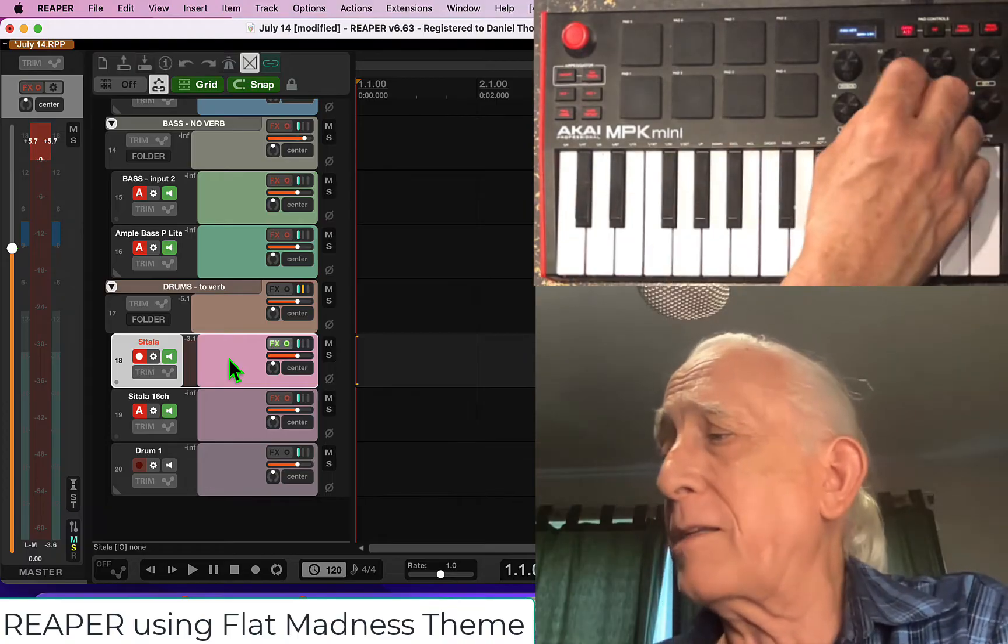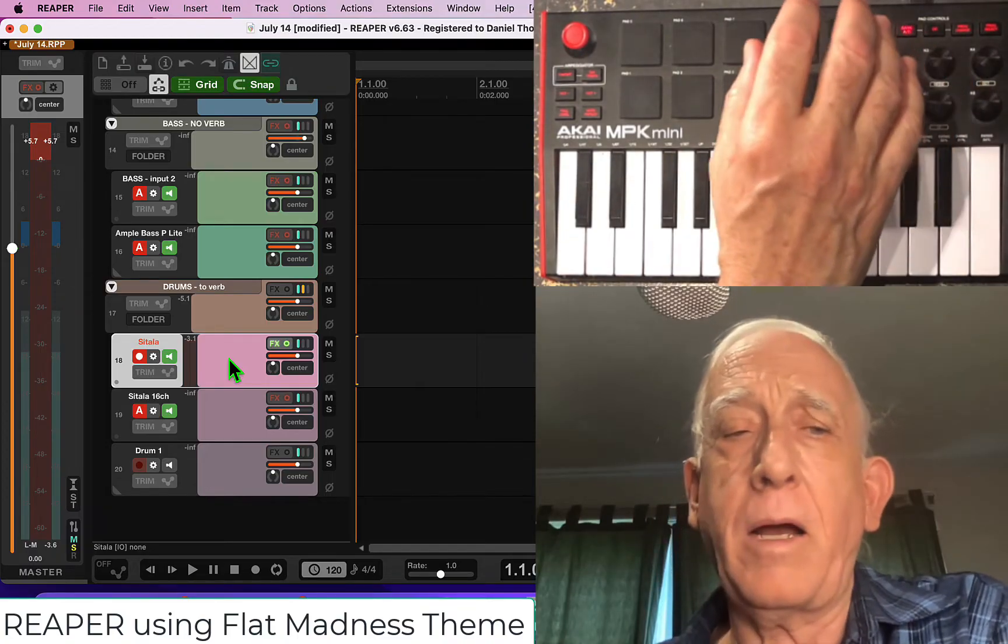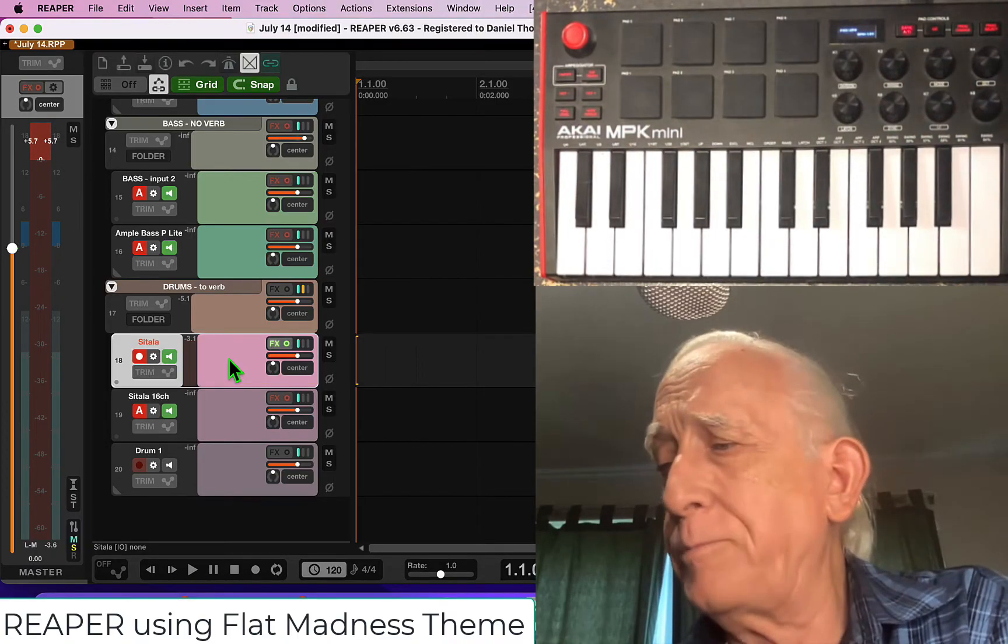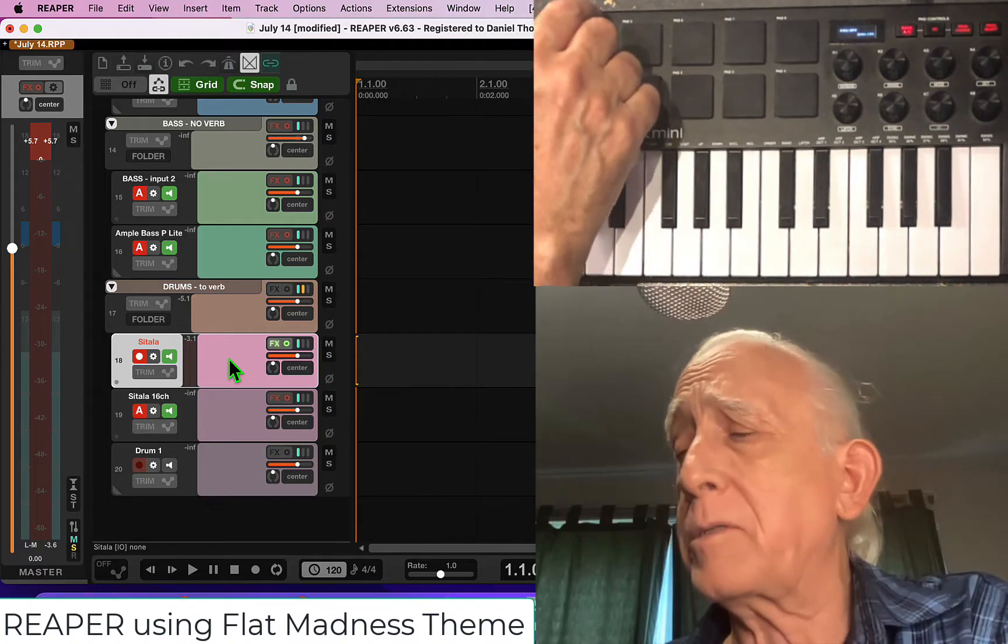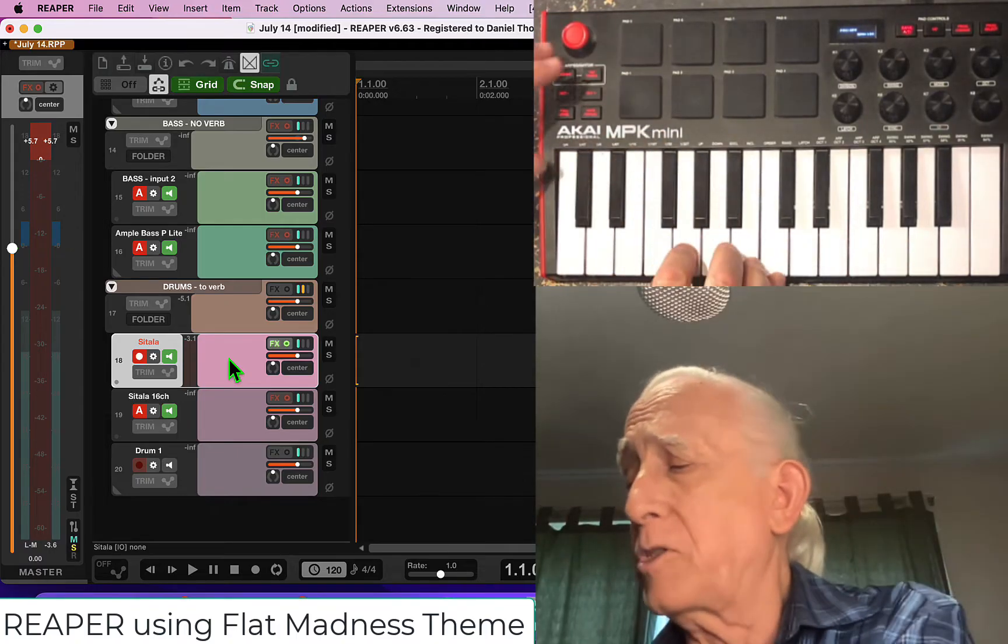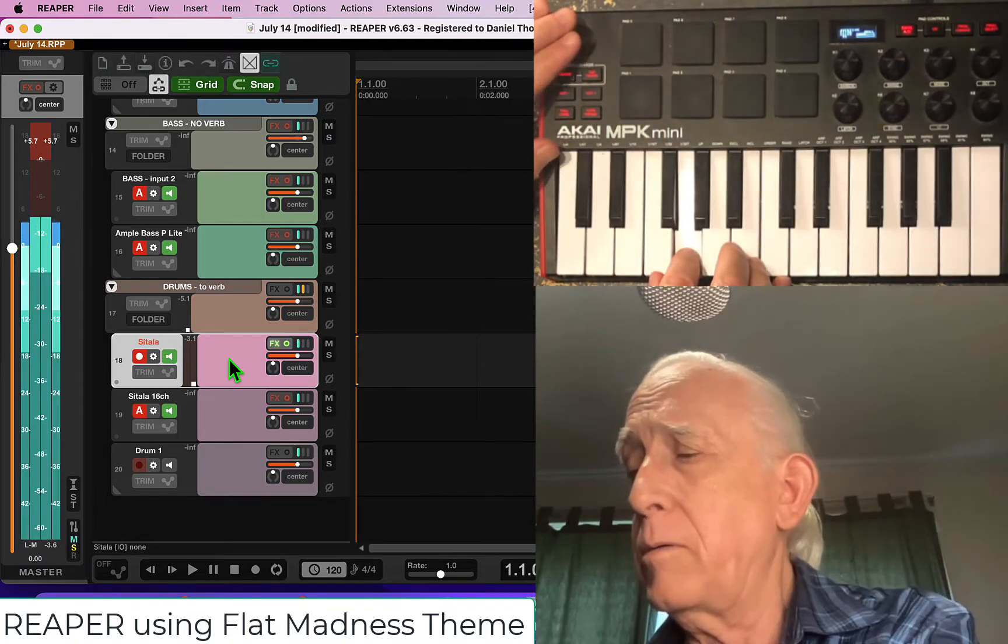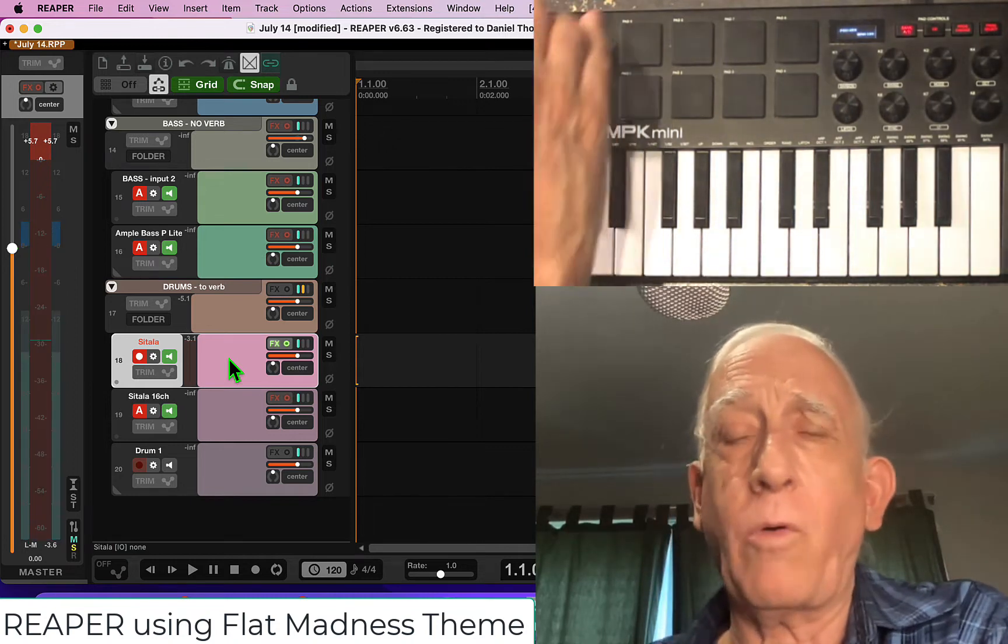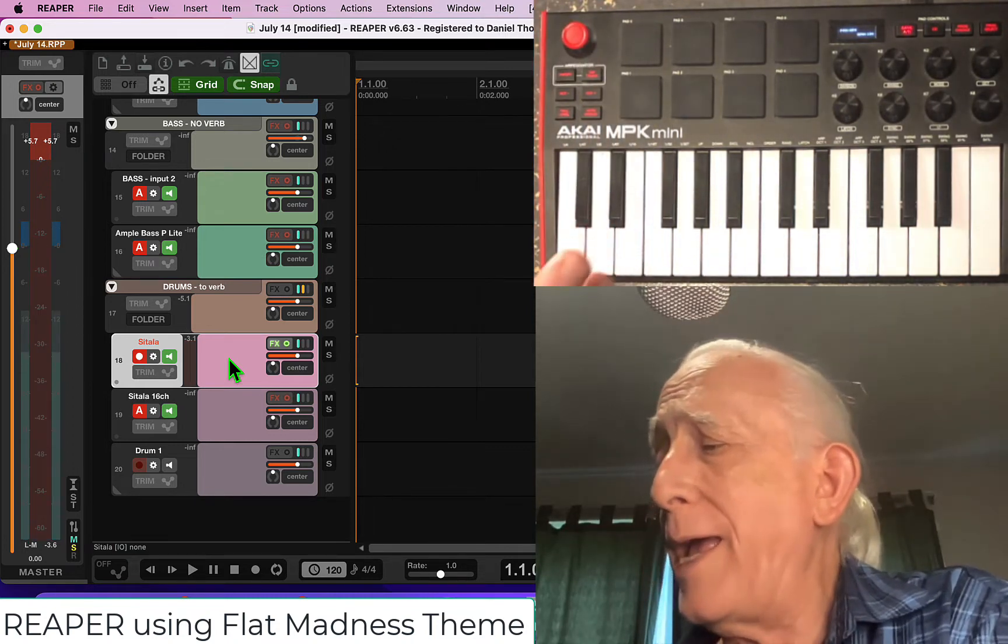But the thing that doesn't work are these knobs, and so I'm going to show you how to set that up. The joystick right out of the box goes sideways and I'd rather have it go up and down. I'm going to change that as well.